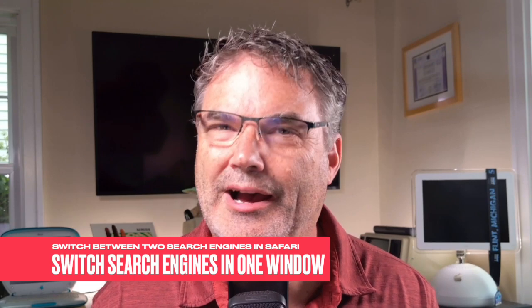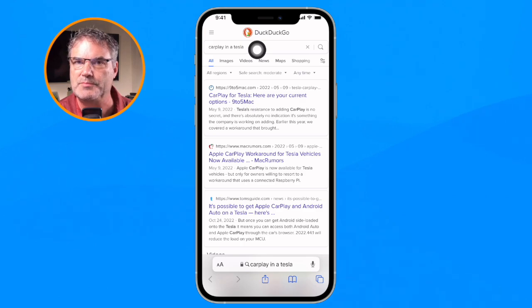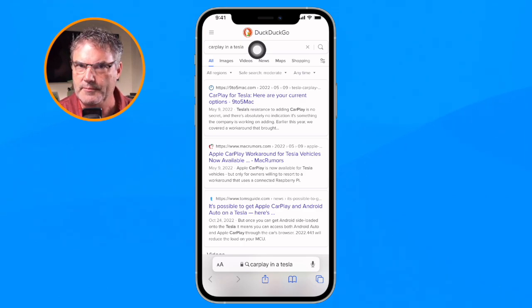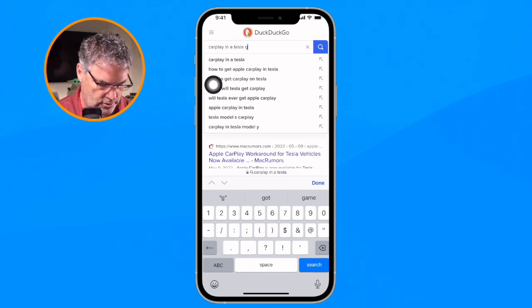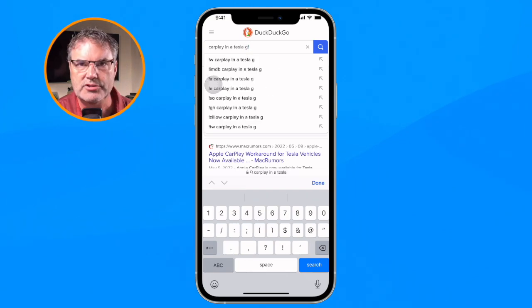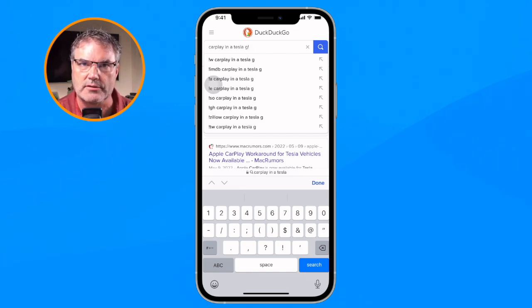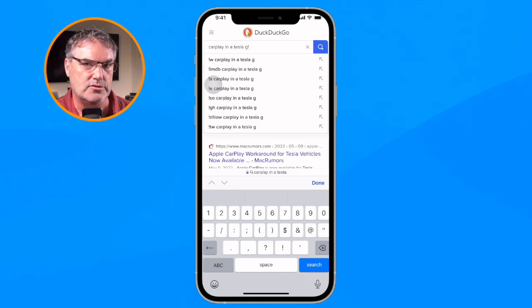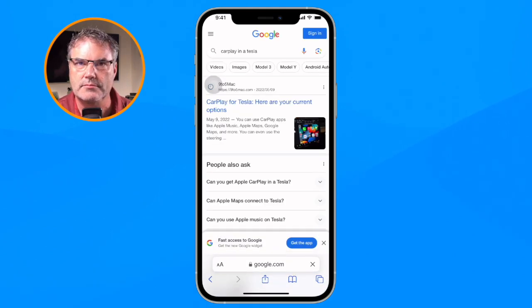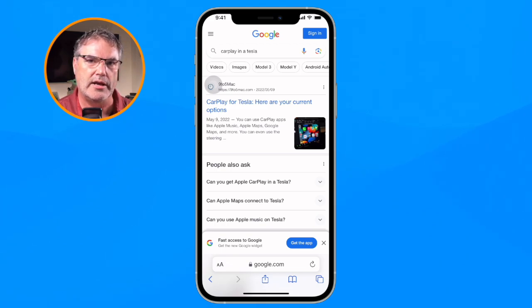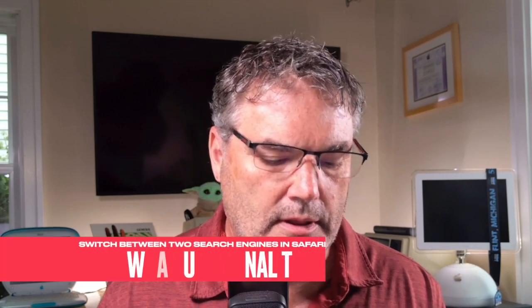I also mentioned we can do this without using the iOS 17 trick. If we're using DuckDuckGo we can easily switch to Google just by going into the search bar and typing a space, then 'G' for Google, then an exclamation point. This tells DuckDuckGo to use Google as its search engine — I don't have to switch to a private window. All I have to do is tap Search and I'm in Google.